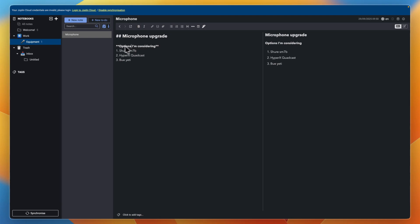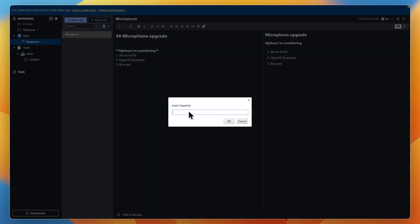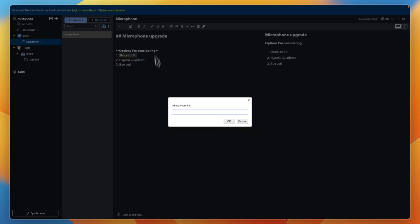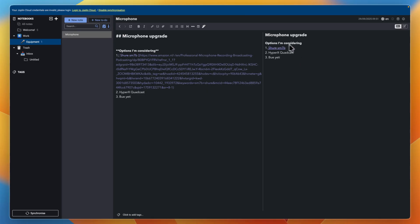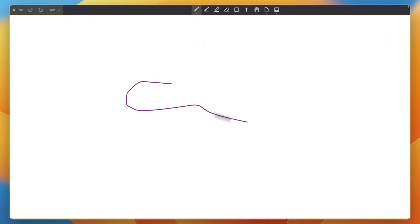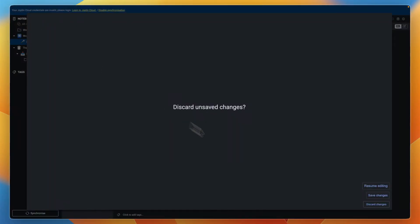If you want to make certain text bold, just select that text and click the bold icon. You can also attach files and links. For example, if I want to add a link to a product, click the link icon and insert a hyperlink. So if I select the text and click the link, then paste in a link to that product, it will now link to the microphone. You can also insert a timestamp by clicking the date icon — it will add the date as well as the exact time. You can also create a drawing by clicking the pen icon, and then add that drawing into your note.